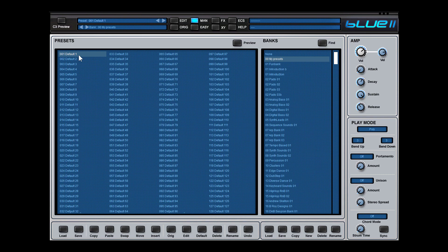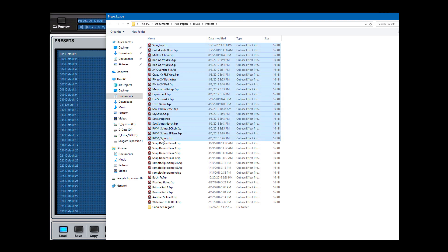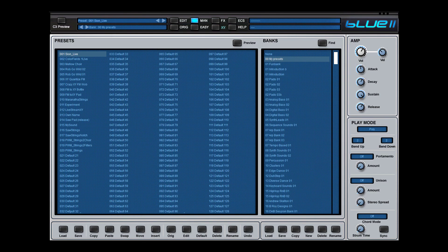Now to fill up this bank with your presets, then simply go to load. You can do it also down here. And then for instance, pick all your presets you want to have into this bank and pick multiple of them and simply open them. And you see they are inside your bank.